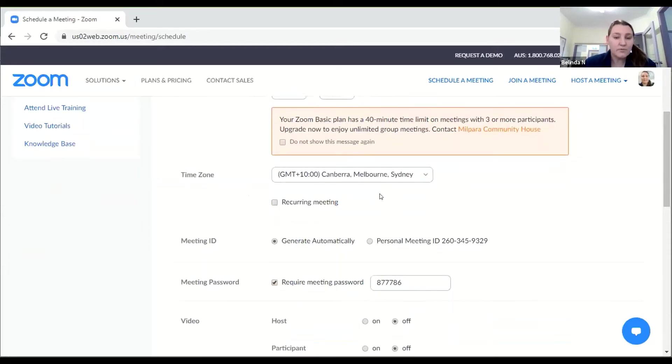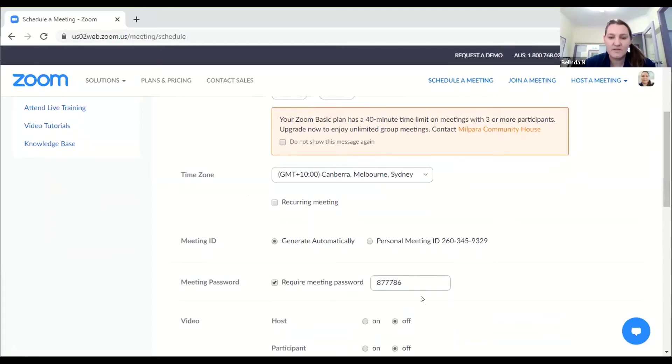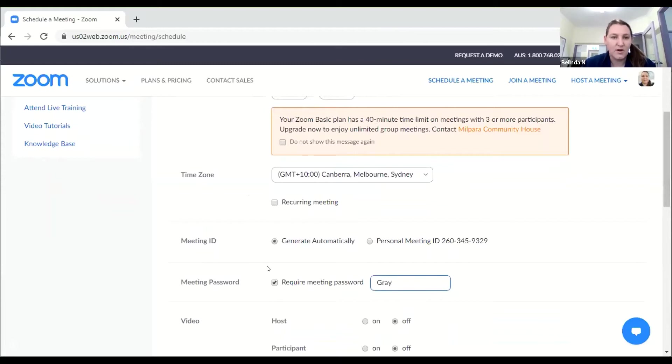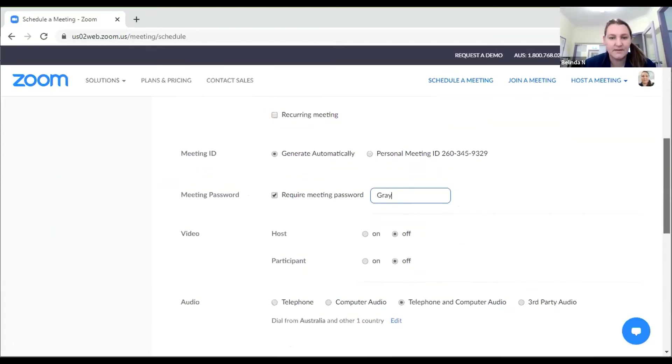What I would suggest is generate automatically, it's a good option for security reasons. If you'd like to you can actually have a password on it. I'm just going to put in a password and I'm going to call mine gray and that's the password that people will need to get in.